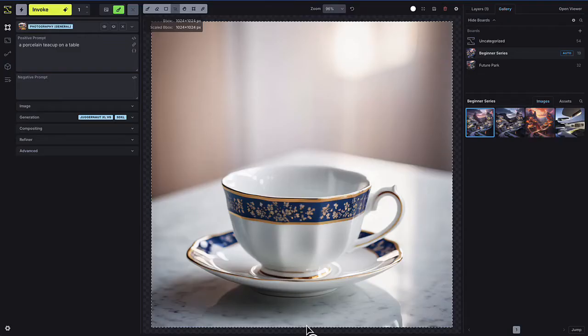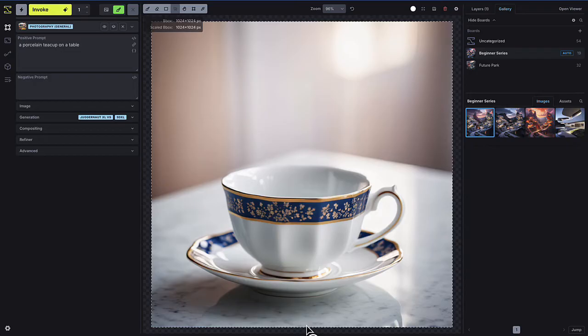By the end of this video, you'll have a better grasp of how images are generated and refined in Invoke.